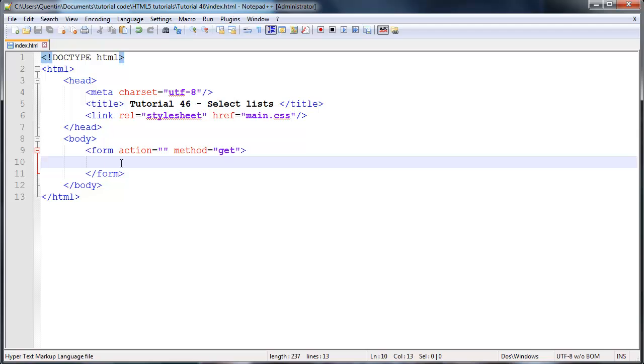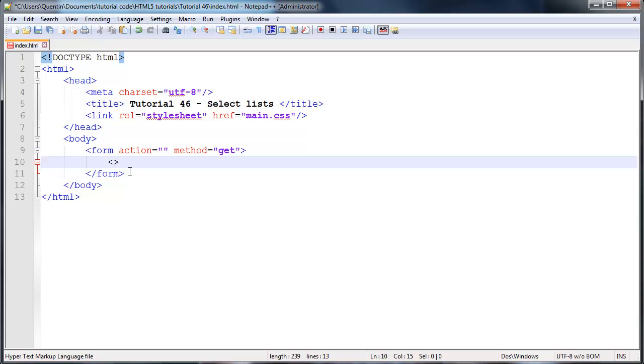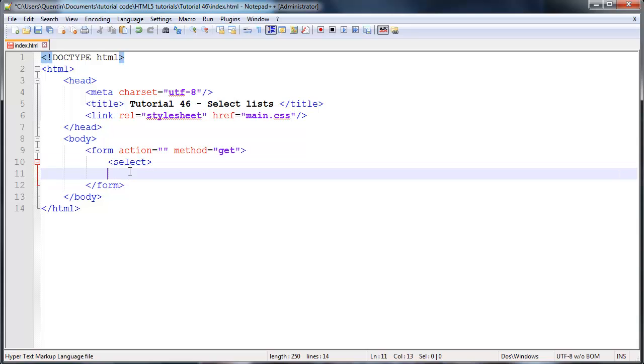You guys might know them as drop-down lists, but whatever they're called they're the same thing. So let's go ahead now and actually add a select list onto our page. The way we're going to do that is by opening a tag called select and then we're going to go ahead and close that as well, ending select.